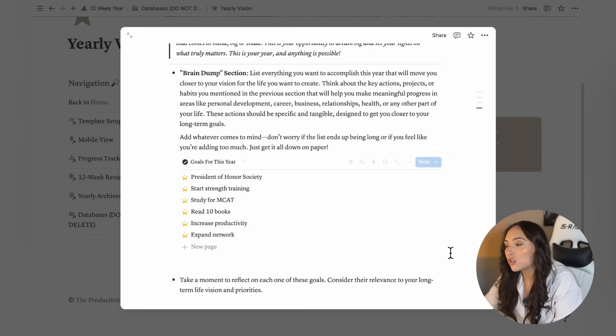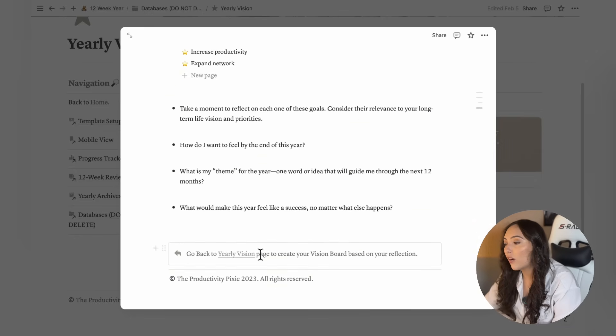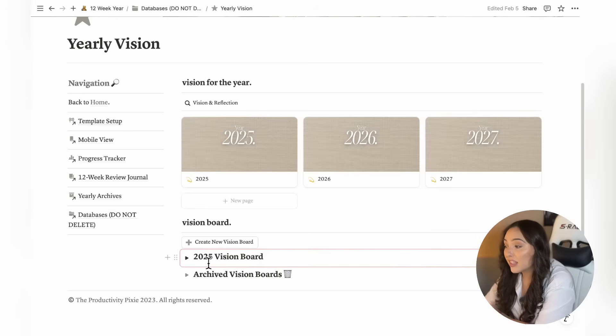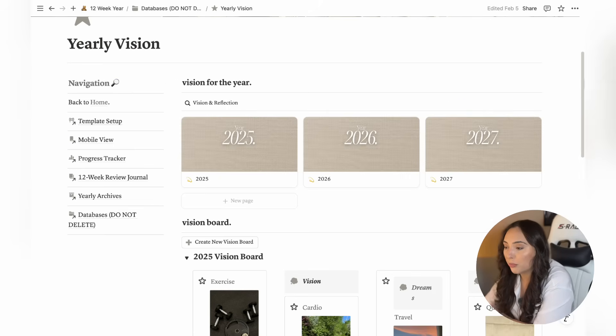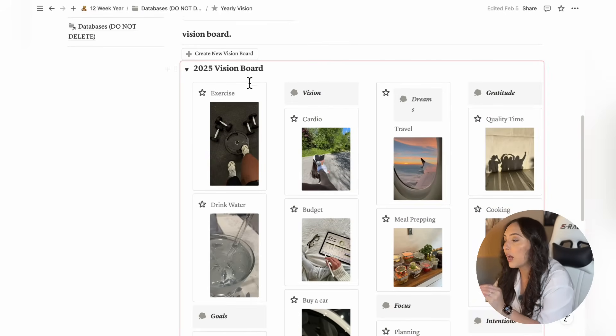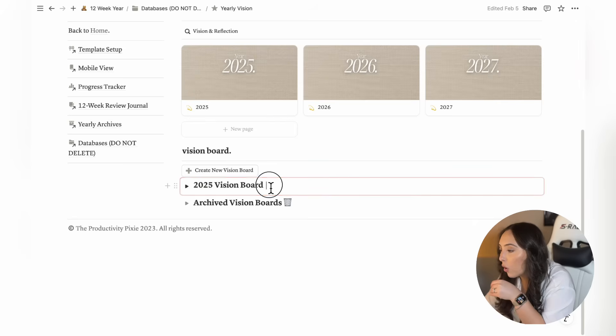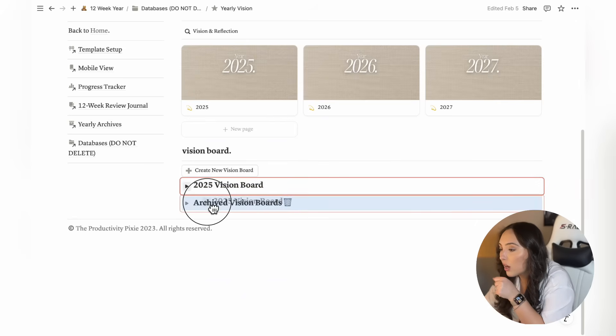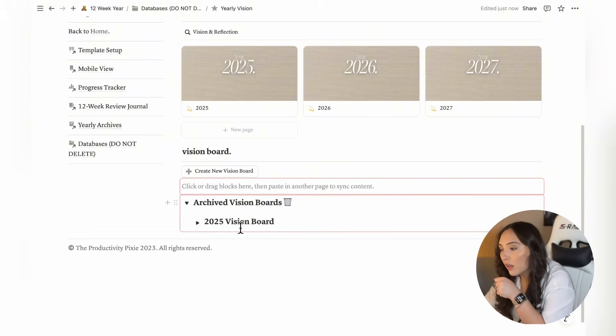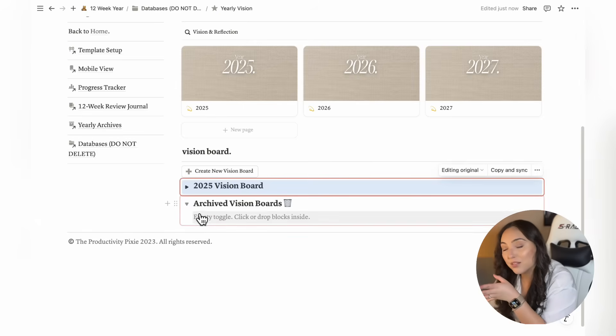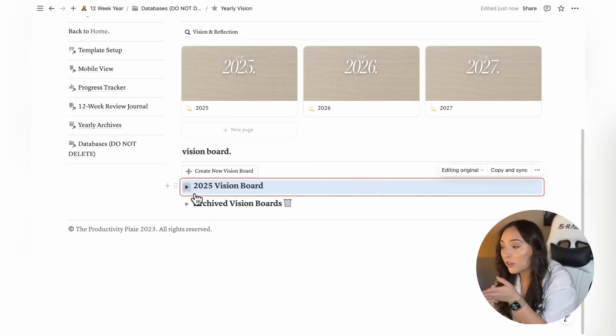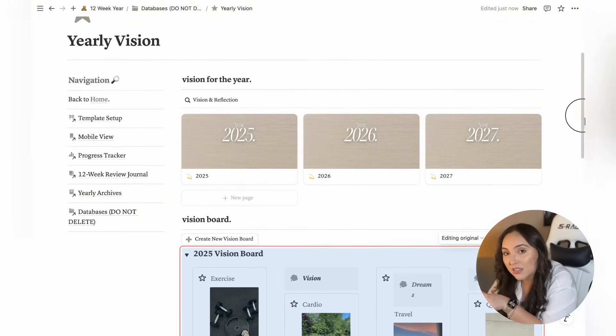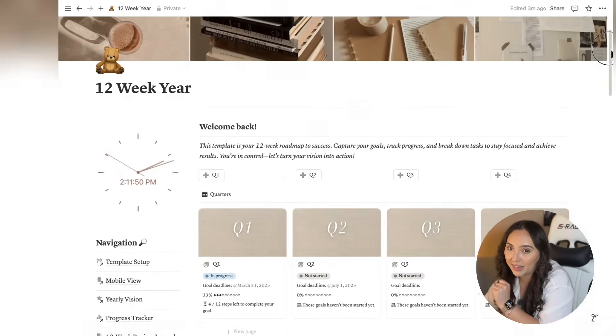Once you're done with that, you can go back to the yearly vision page where you'll find a section to create your vision board. This vision board will also be visible on your main dashboard. But before jumping into the dashboard, I want to point out that you can archive your old vision boards by simply dragging and dropping them into the archived vision boards toggle. Personally, I love saving my past vision boards, so if you're like me, you'll really appreciate this feature.